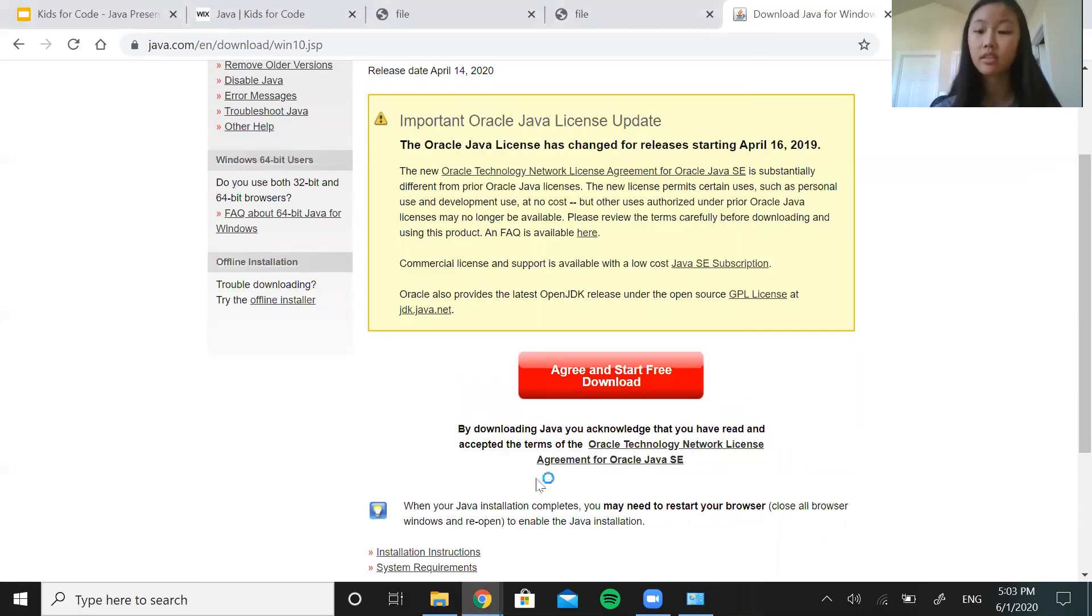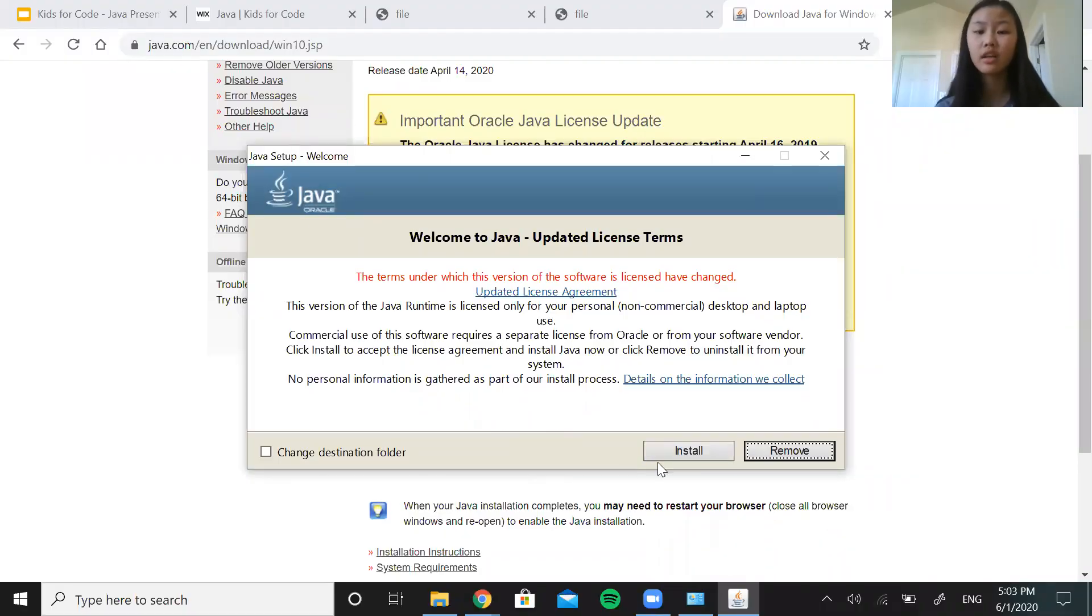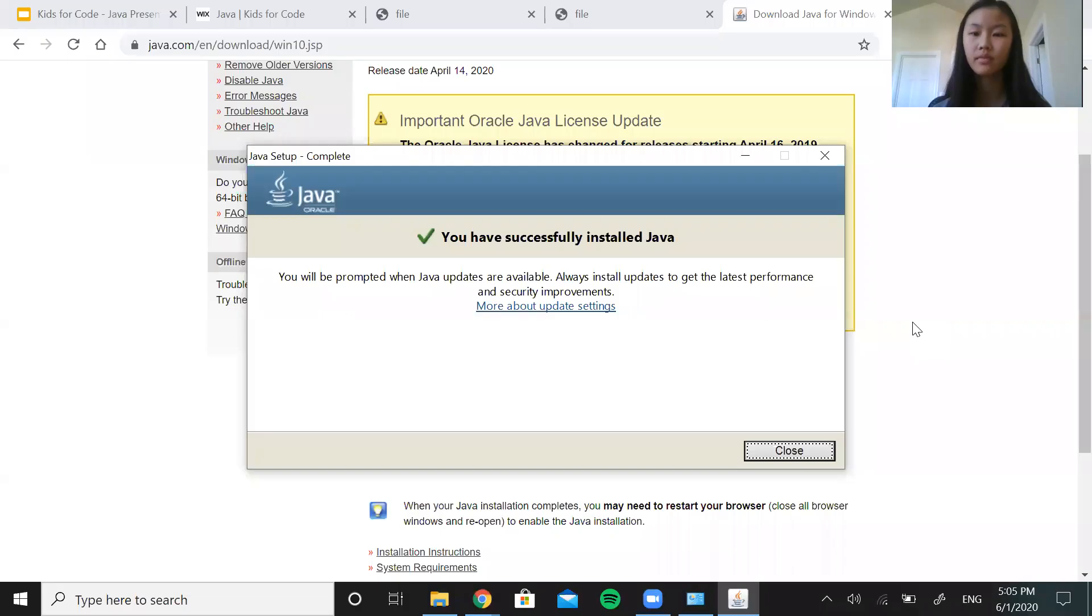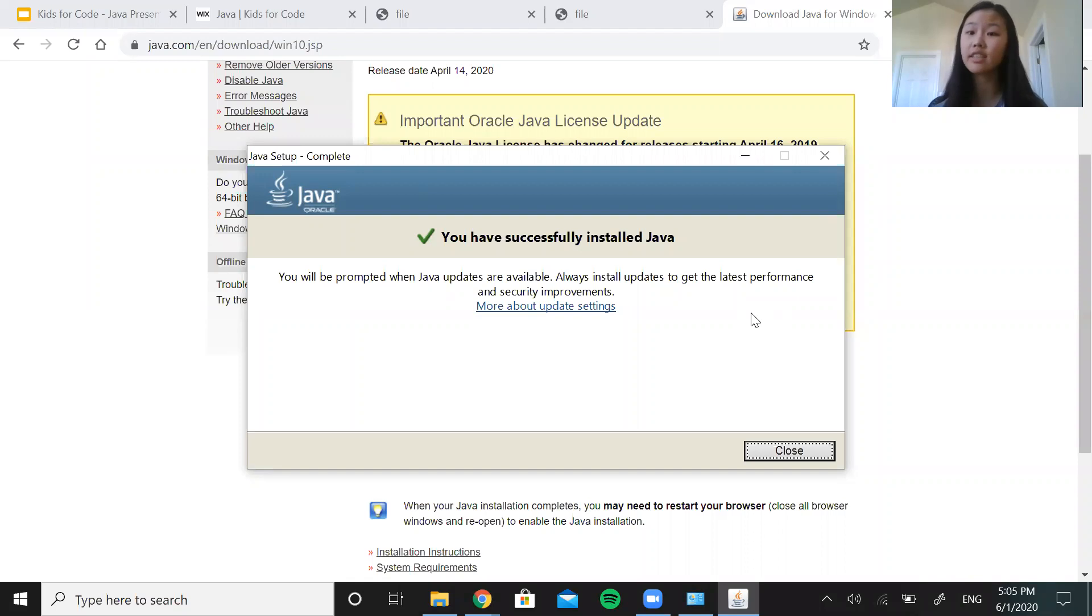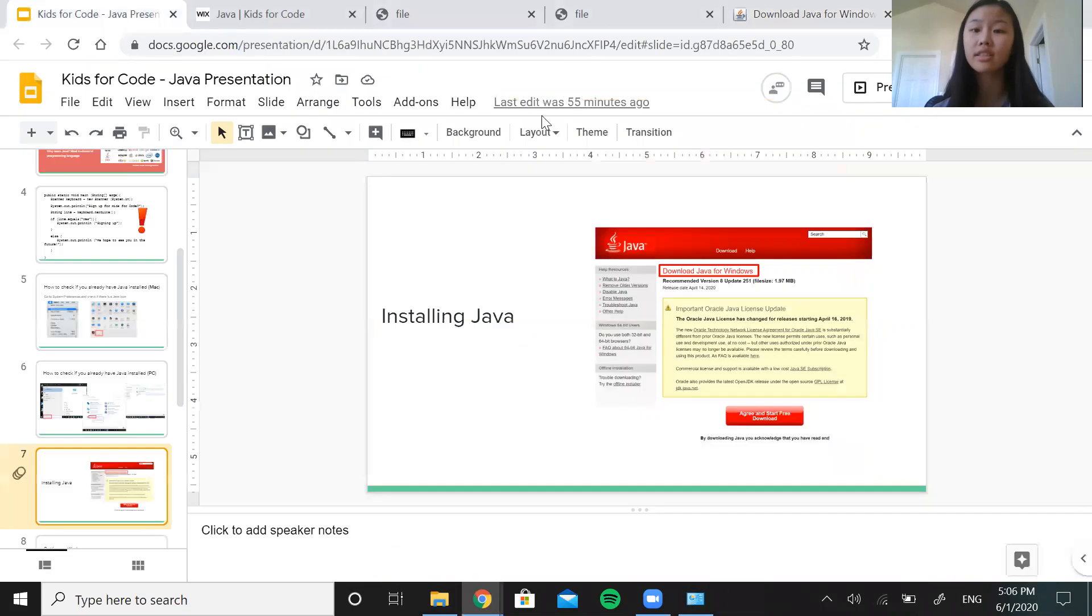So then it's going to start to launch. Now you should get a screen like this, a welcome screen. Go ahead and click install. This might take a few minutes. So a few minutes has gone by now and it's finally done installing. So when it's done, you should see a complete screen like this that tells you you have successfully installed Java. So when you get to this point, you can go ahead and close it and go on to the next step, which is setting up a workspace.